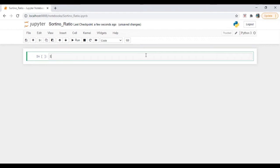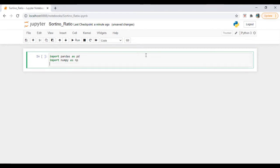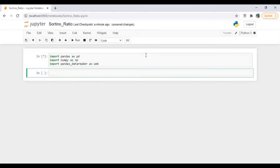First, we are going to import libraries. So pandas as pd, import numpy as np, import pandas underscore data reader as web. Let's run this.